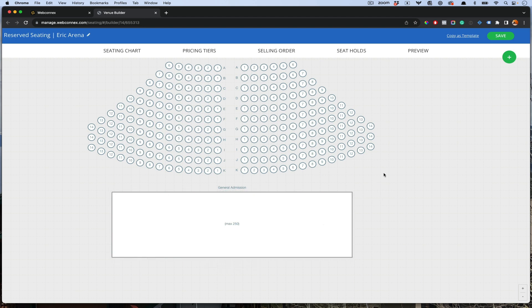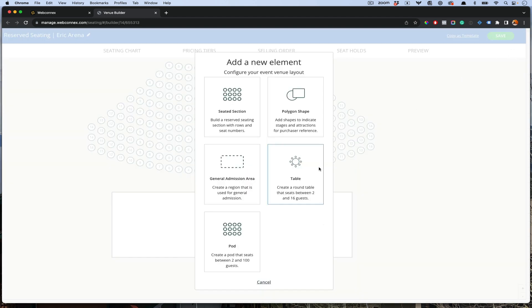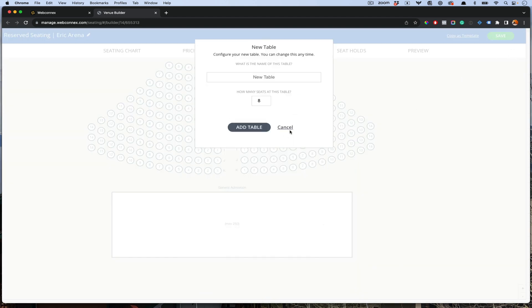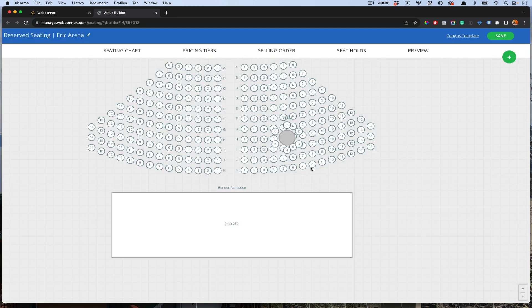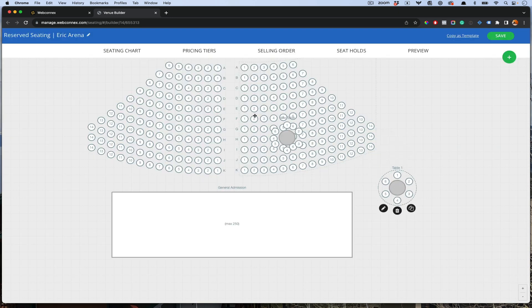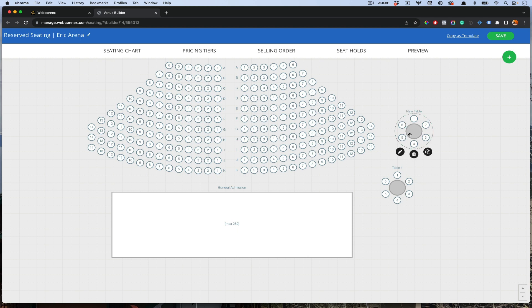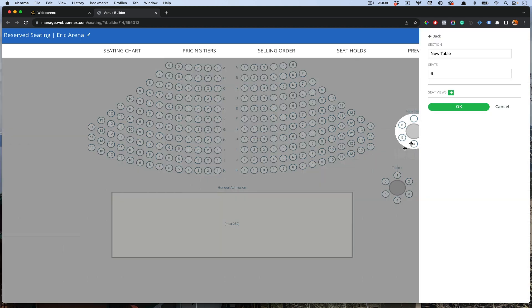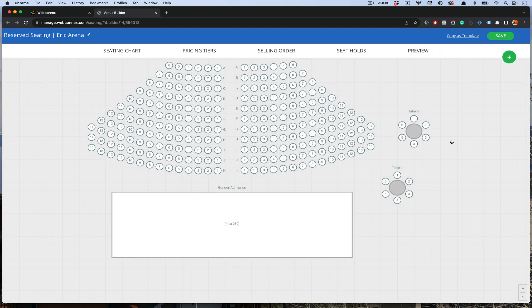That might be standing room only. You can also have tables. You can choose table one or two, how many seats at each table. We'll choose six. You can clone that. We'll call this table two.